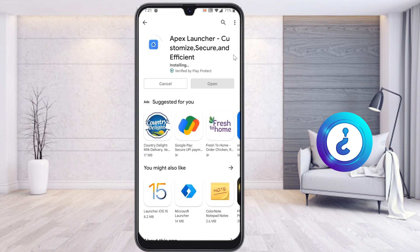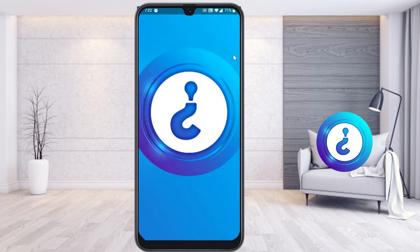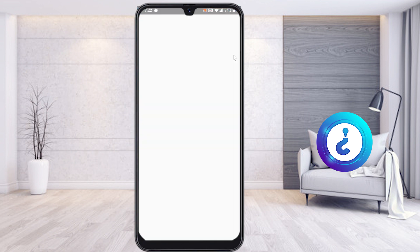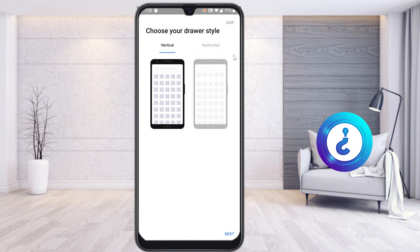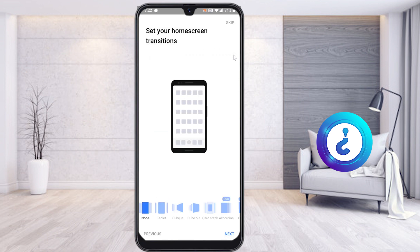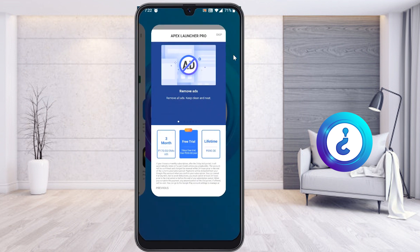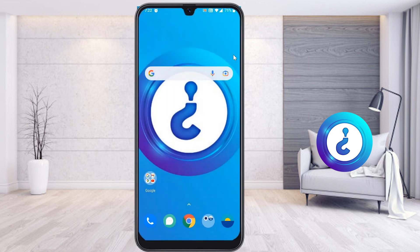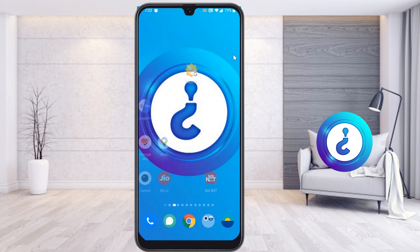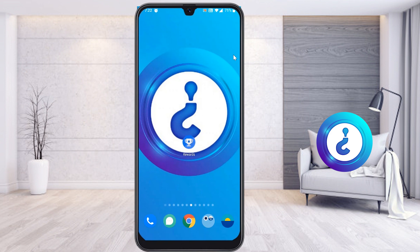Apex Launcher is installed successfully. Click here to open it. Just keep clicking Next and skip the setup options — there's no need for those. The Apex Launcher will be installed in your mobile phone.